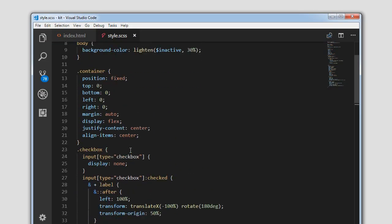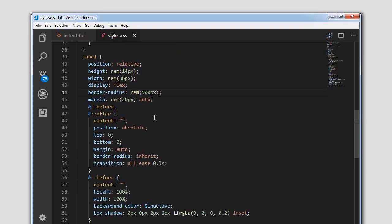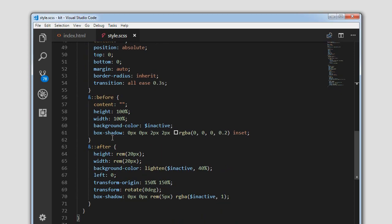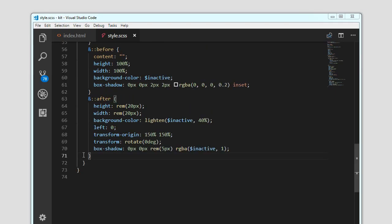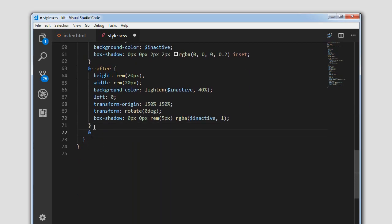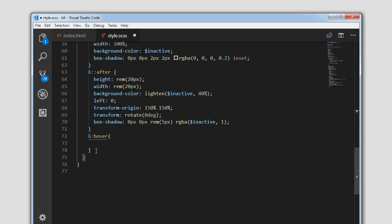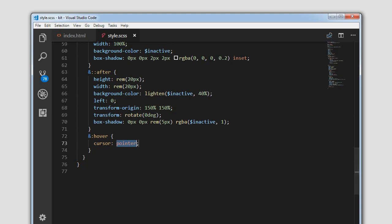The final thing is we need to get rid of this border. Next, we can use the hover effect on the label element — so targeting label:hover, we can set the cursor to pointer. Let's give this a try — as you can see the cursor changes to a pointer.